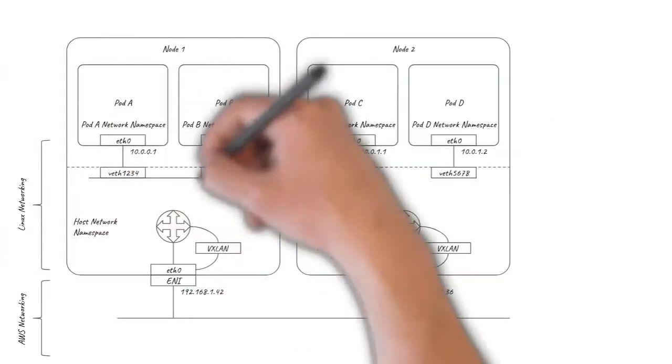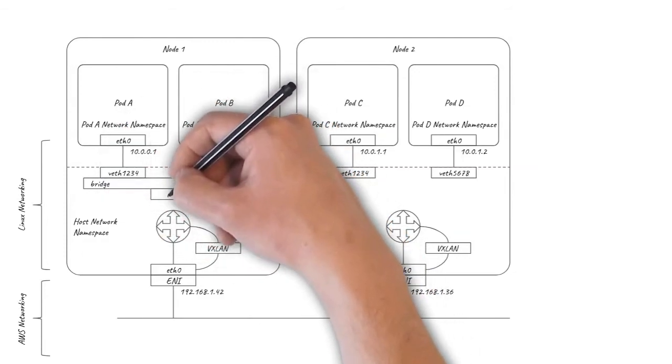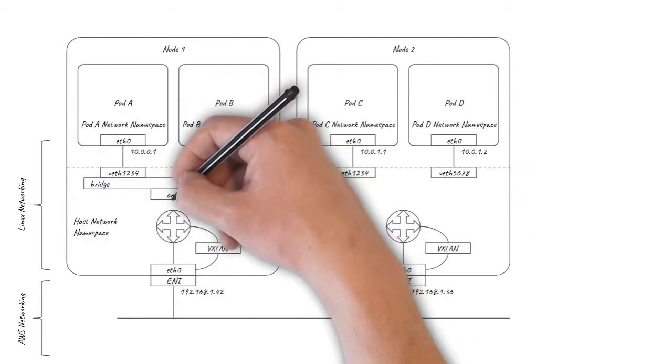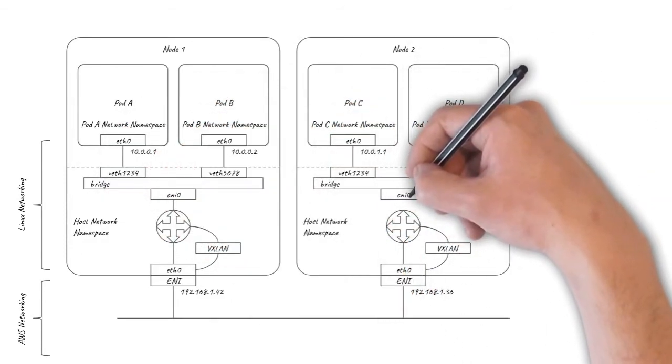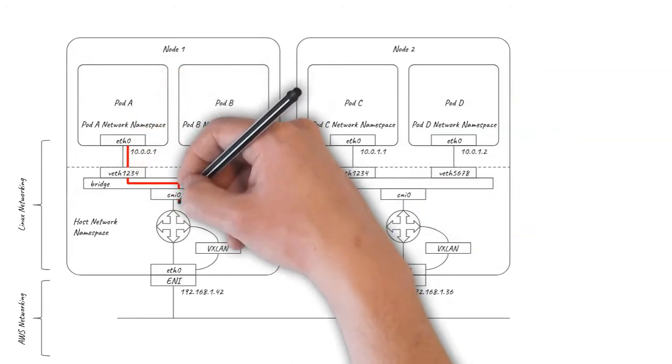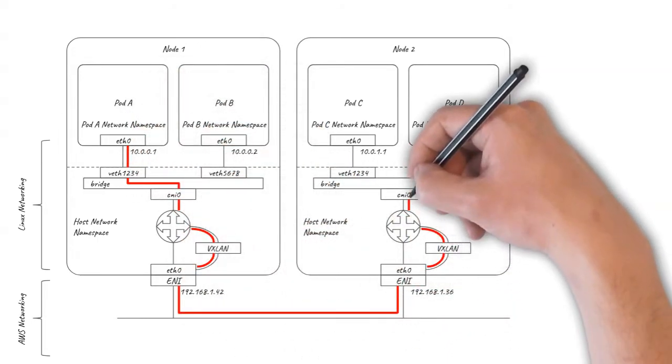As a final option, Flannel can also provide a VXLAN overlay for AWS, but has a slightly more complicated data path that is less efficient than Calico's implementation.